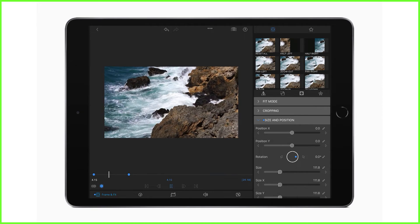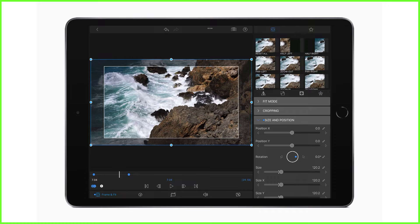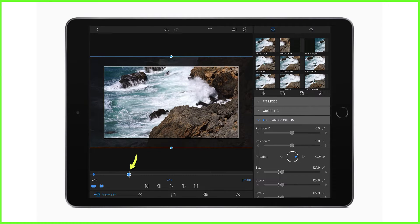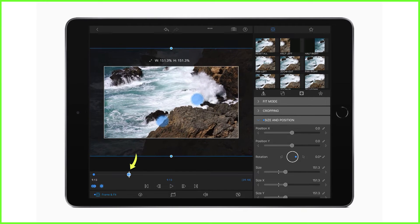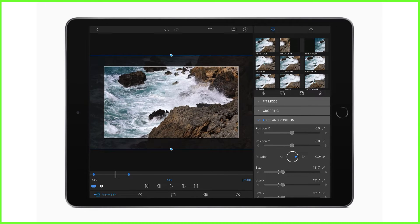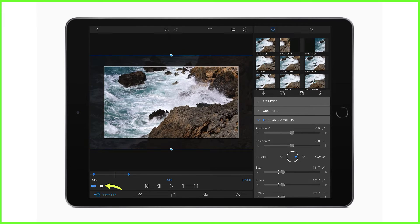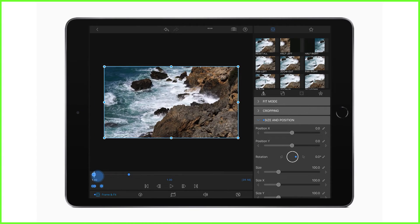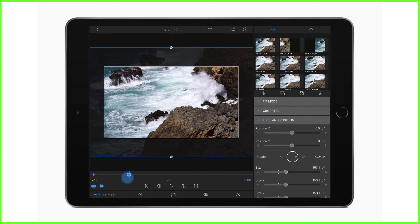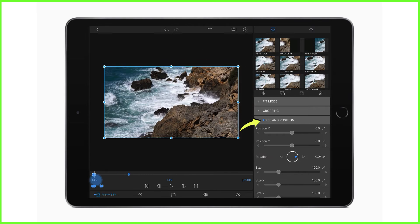If you want to make a change to a keyframe you're not happy with, place your playhead on top of a keyframe — where the blue circle is bigger and has a white border — and then modify in the preview screen. Note that if you make a change to the clip where the playhead is not on a keyframe, you will automatically add a keyframe with any changes to the clip. To delete, tap on the delete keyframe button.